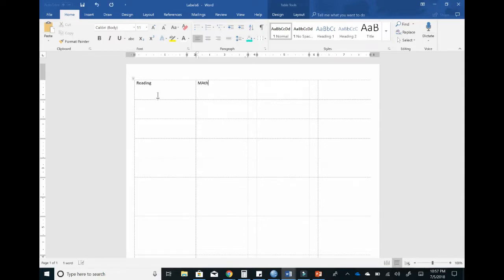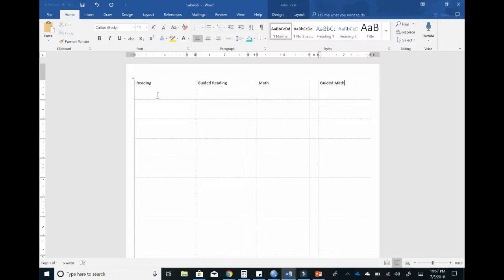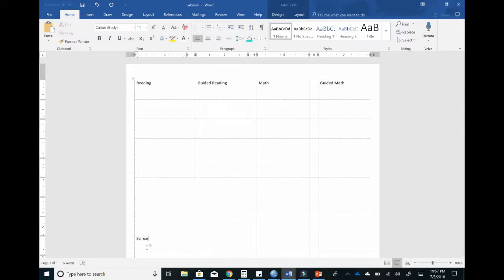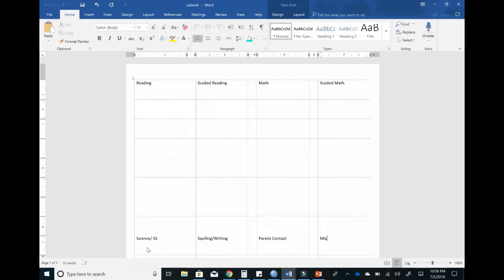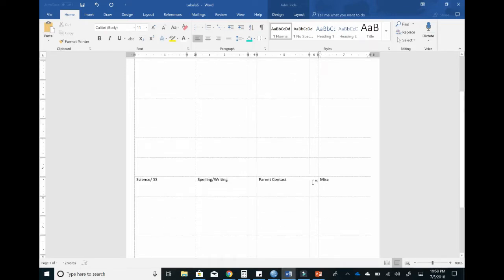Now we're ready to actually start typing and writing in what our labels are going to be. For those of you who don't know, I am now switching from a departmentalized grade to a self-contained grade. What that means is I am going from just teaching ELA and social studies to teaching them all. So I need way more labels than I did previously. Now I need reading, math, science and social studies, spelling and writing. I'm also adding in guided reading and guided math for my small groups, as well as a label for parent contact and miscellaneous.